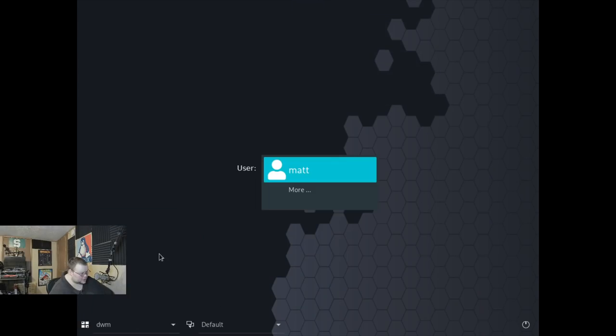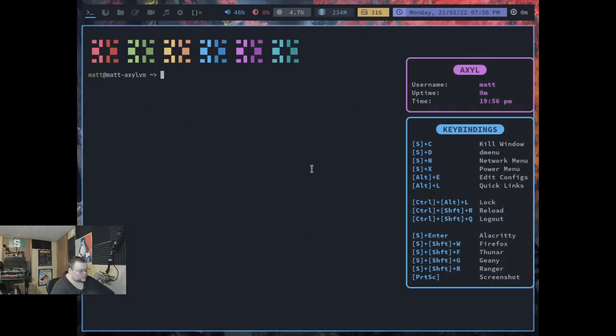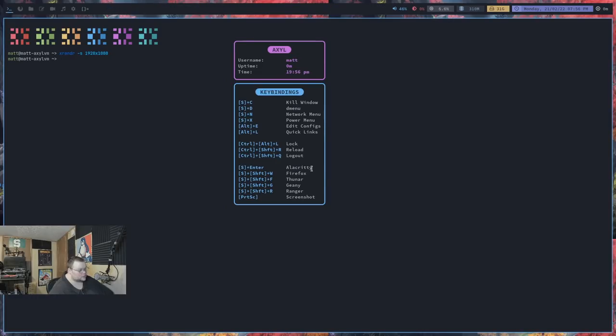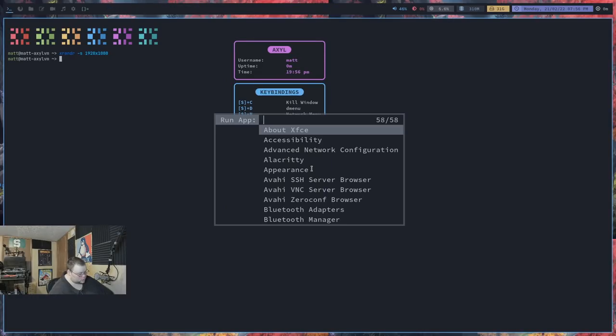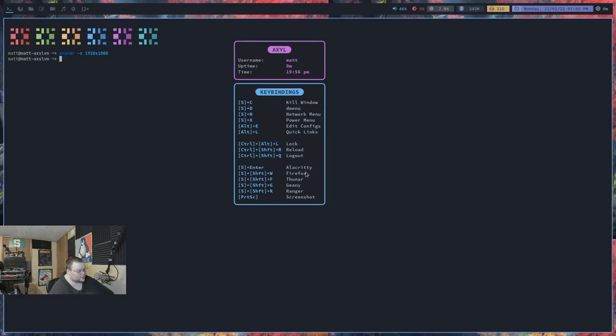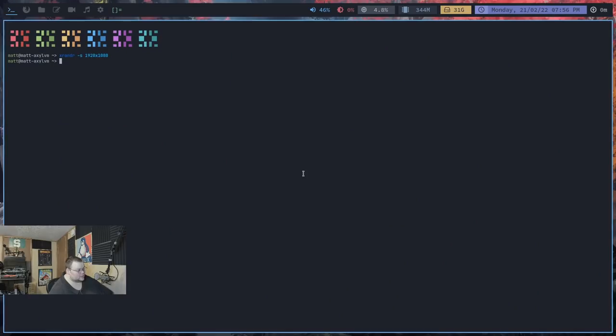We'll go to DWM next. And we'll open up a terminal. XRandr. Dash S. There we go. And Control, Shift, R. I wonder if to reload Control, Shift, and R actually works in DWM. It does.